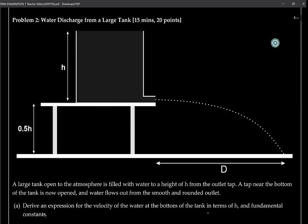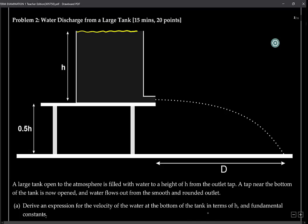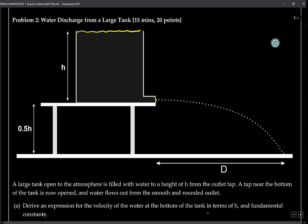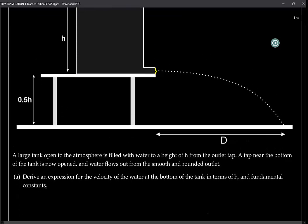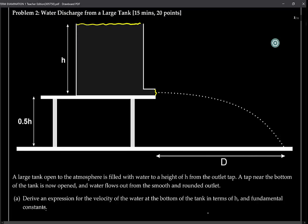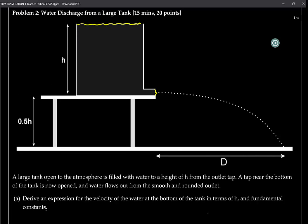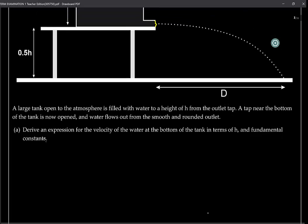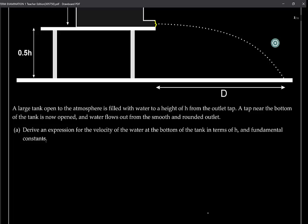The very first question has to do with water in a very large tank. There is a hole at the bottom of the tank in which the water is discharged. The height of the tank is H, and the tank is actually sitting on a table at a height of H over 2 above the ground.